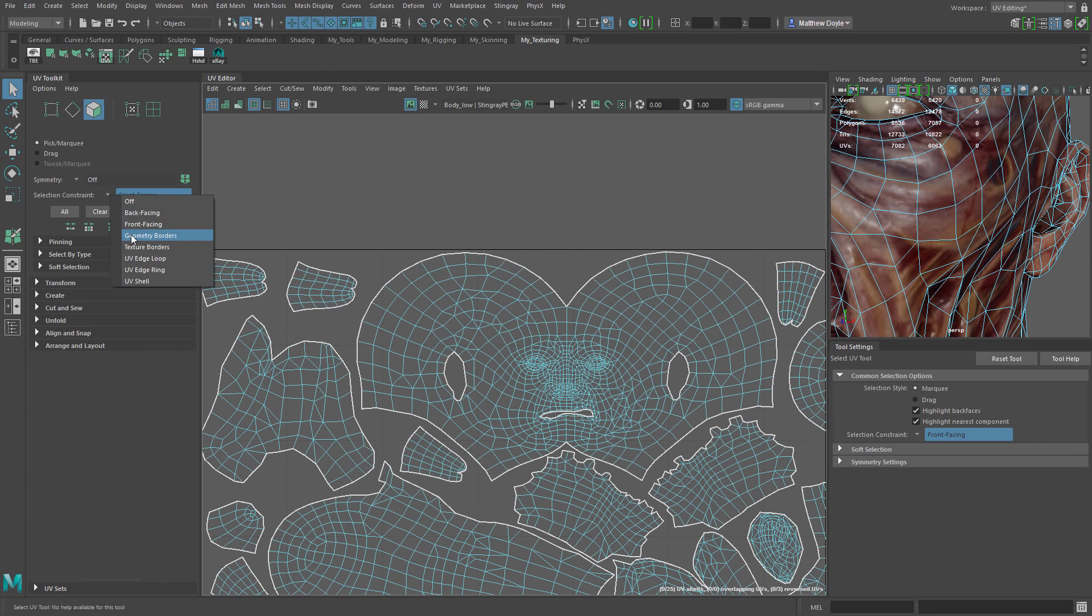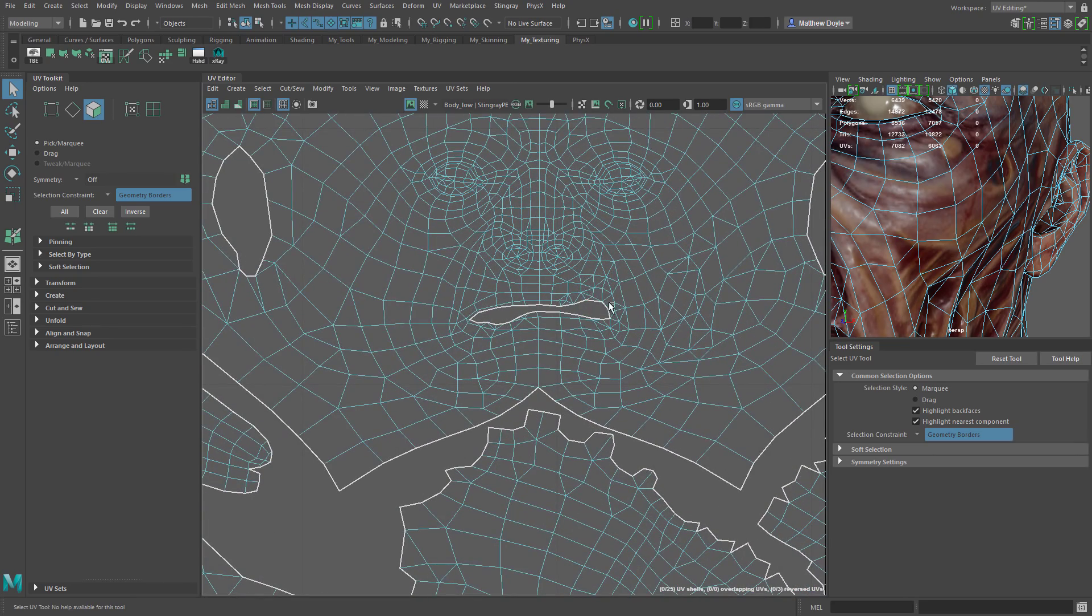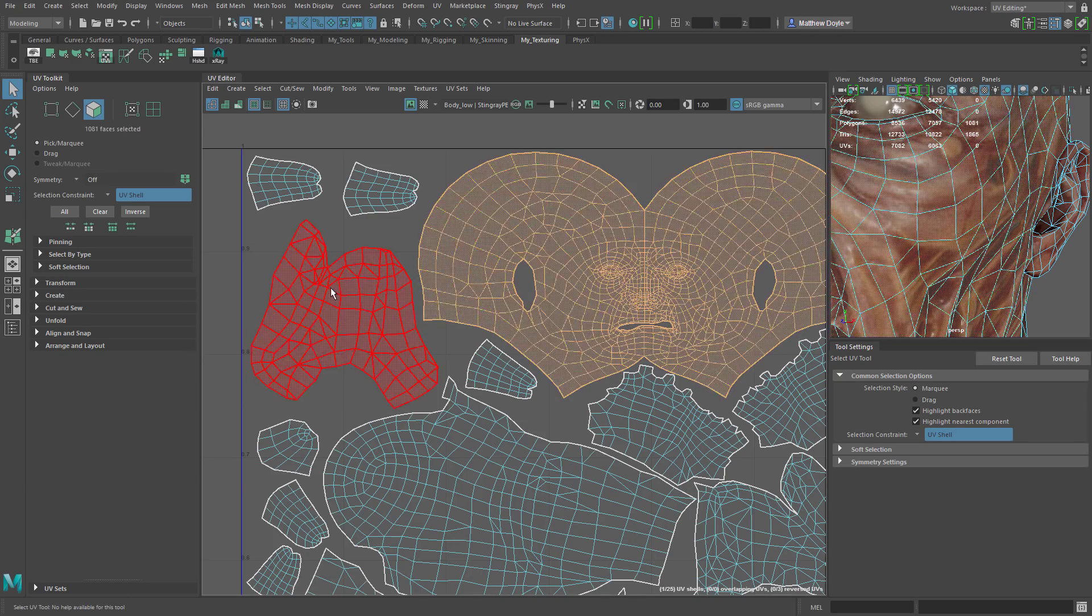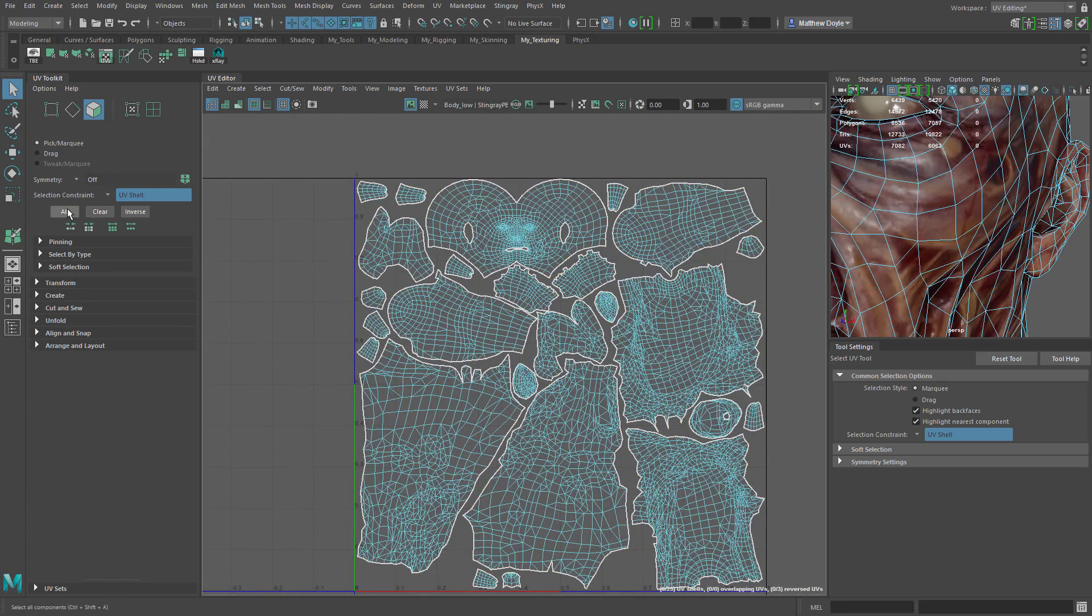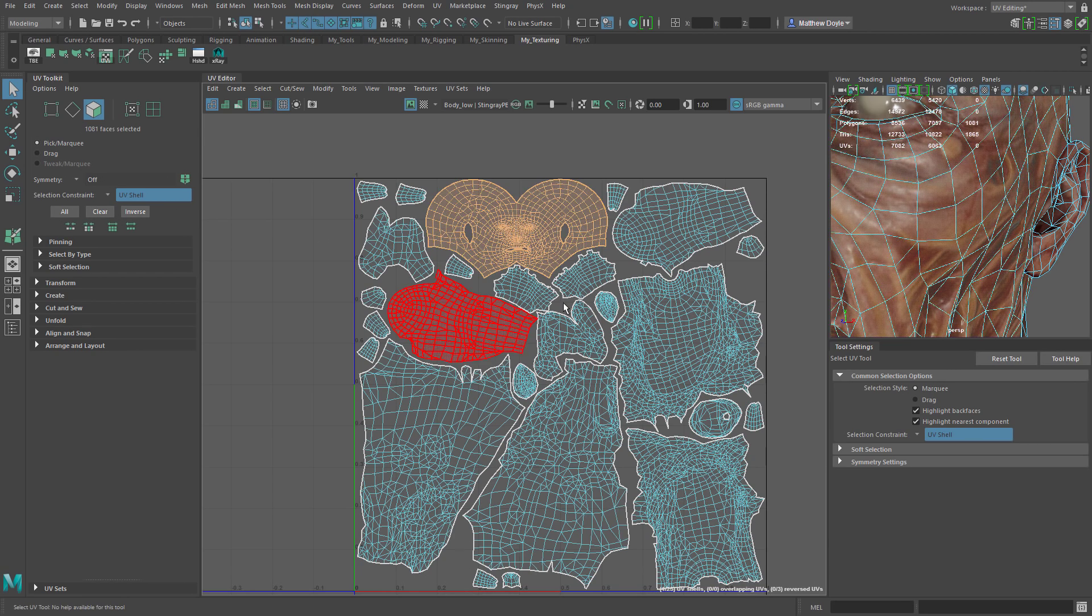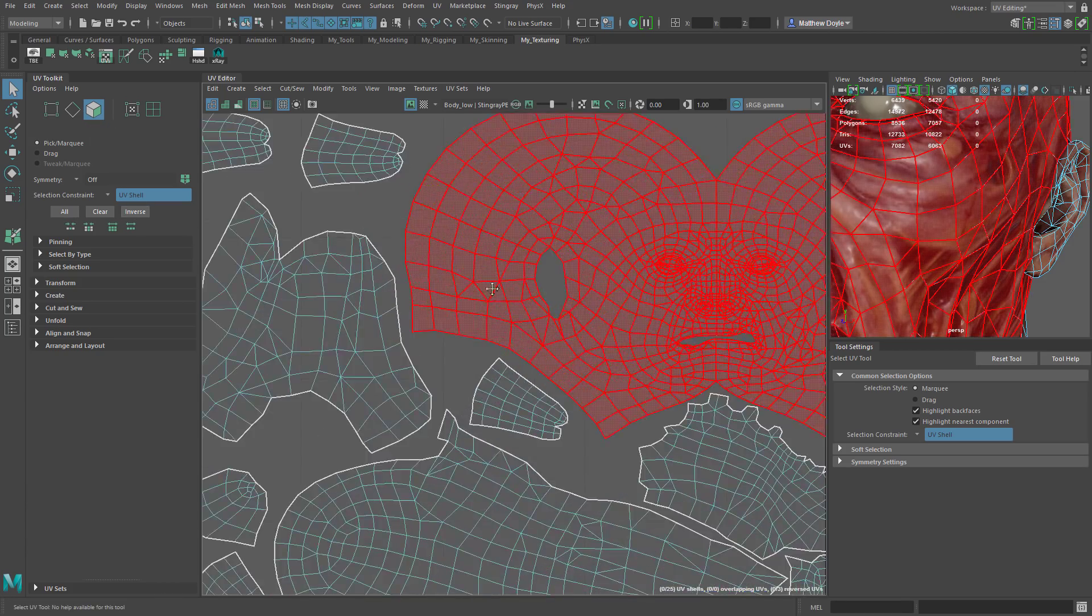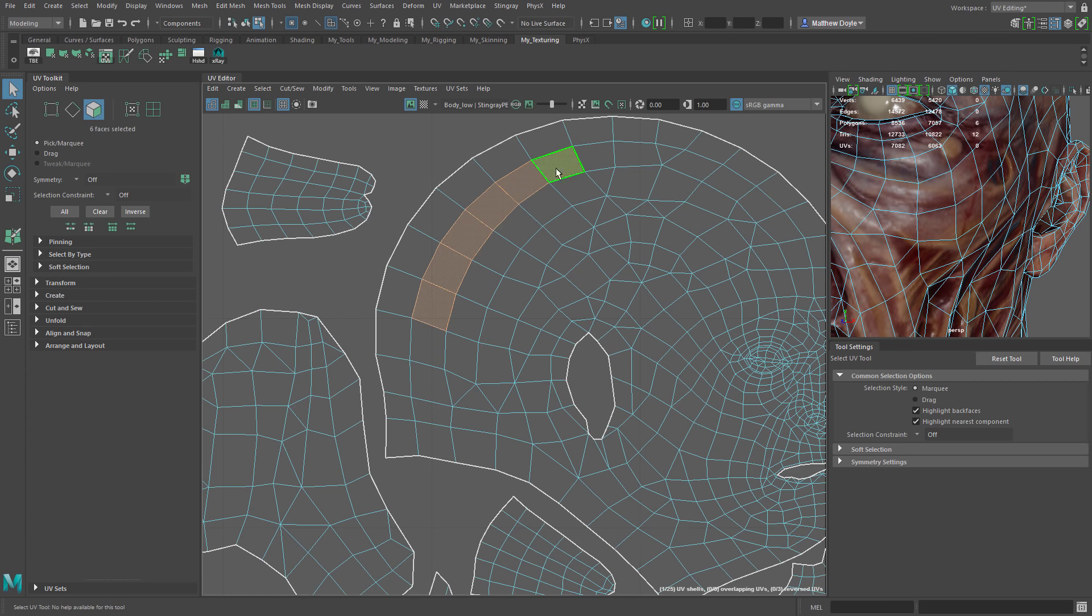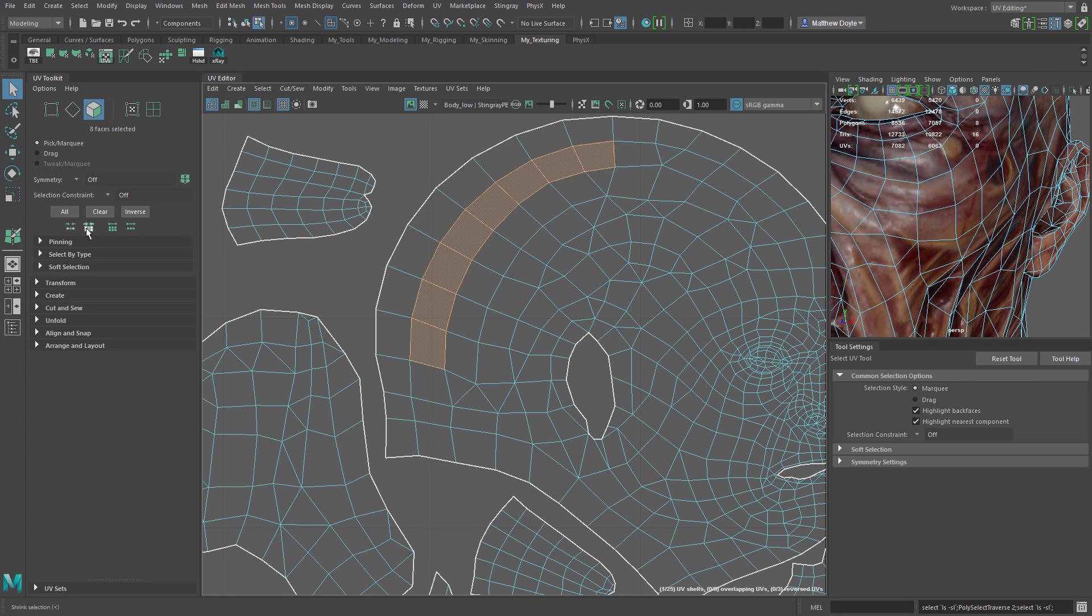We also have geometry borders. So for instance if I were to mouse over say the mouth here we can see that we're getting a geometry border and that's where the geometry actually ends. There's no geometry past this point. We also have texture borders. We also have UV edge loop and edge ring pretty self-explanatory and then finally UV shell also pretty self-explanatory you can select the shell. Now if we want to select all of these we can obviously click and drag but we can also use the all button here. We can also clear our selection and we can also invert our selection. We also have some ways to modify our selection. So if I were to select just this loop here I can shrink it with this button. I can expand it with the far right button.